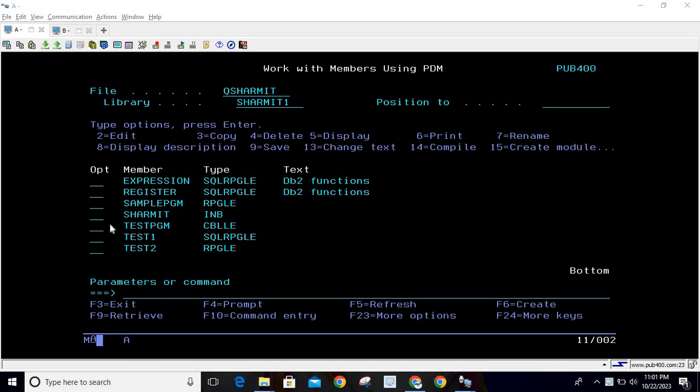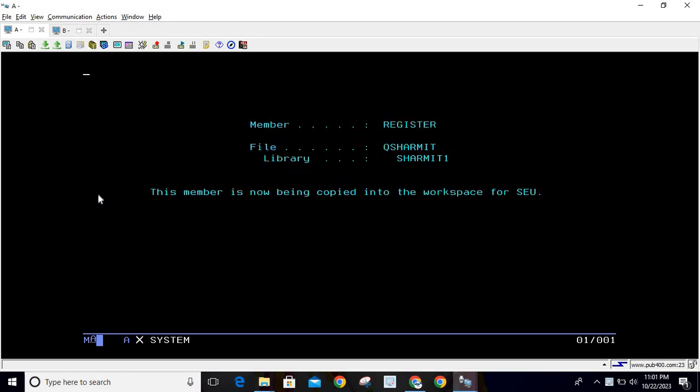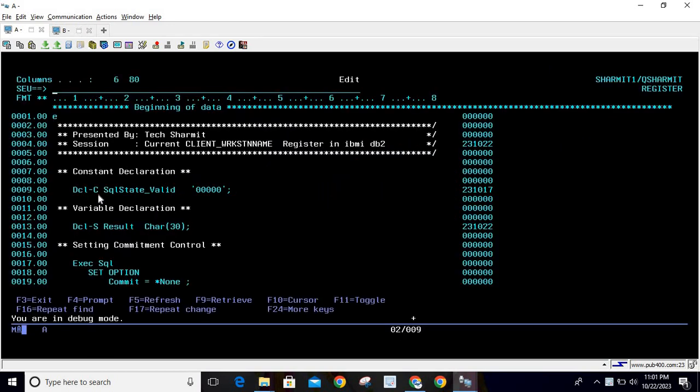Hello everyone, welcome to Texture Myth. In this session we will discuss another special register. I have already created a program for this example. I will walk you through this program and show you what we are doing.